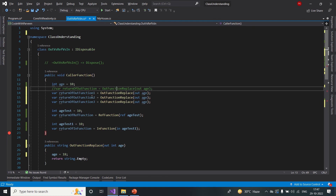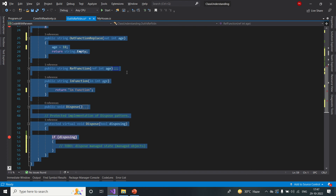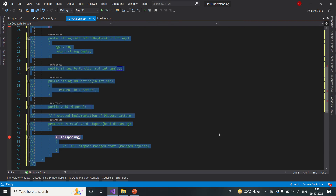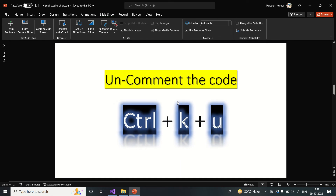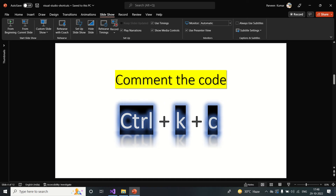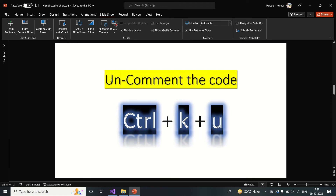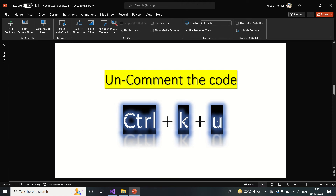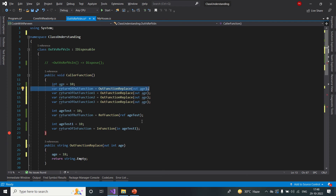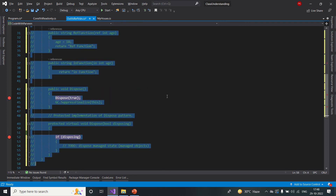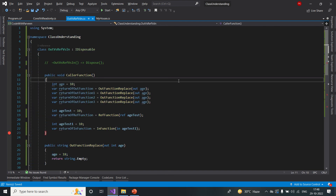If you want to comment everything in the class, you can select everything with Ctrl+A and then comment it all with Ctrl+K+C. For uncommenting code, the shortcut is Ctrl+K+U. It's similar — the concept is the same, you just change the last key. Comment starts with C so it's Ctrl+K+C; uncomment starts with U so it's Ctrl+K+U. Press Ctrl+K+U and your code is uncommented.